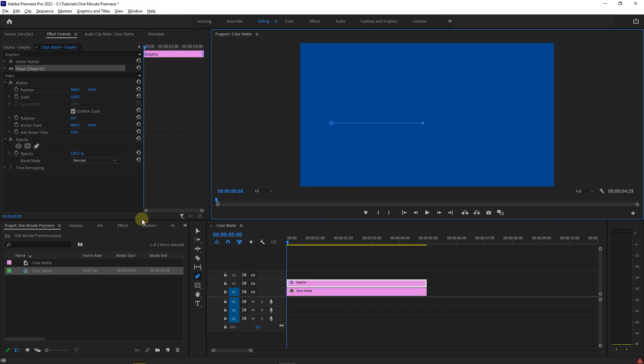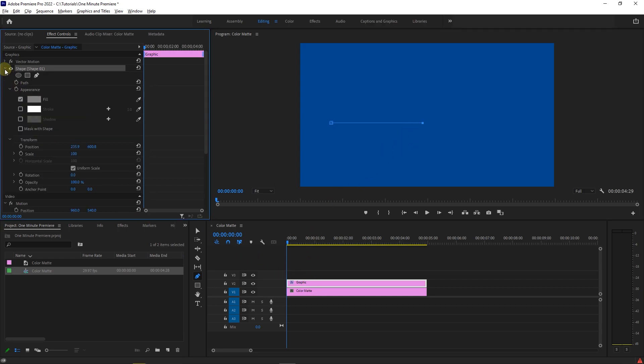Then go to the effect controls panel and expand the shape. Uncheck the fill property and check stroke, and set the width to 20.